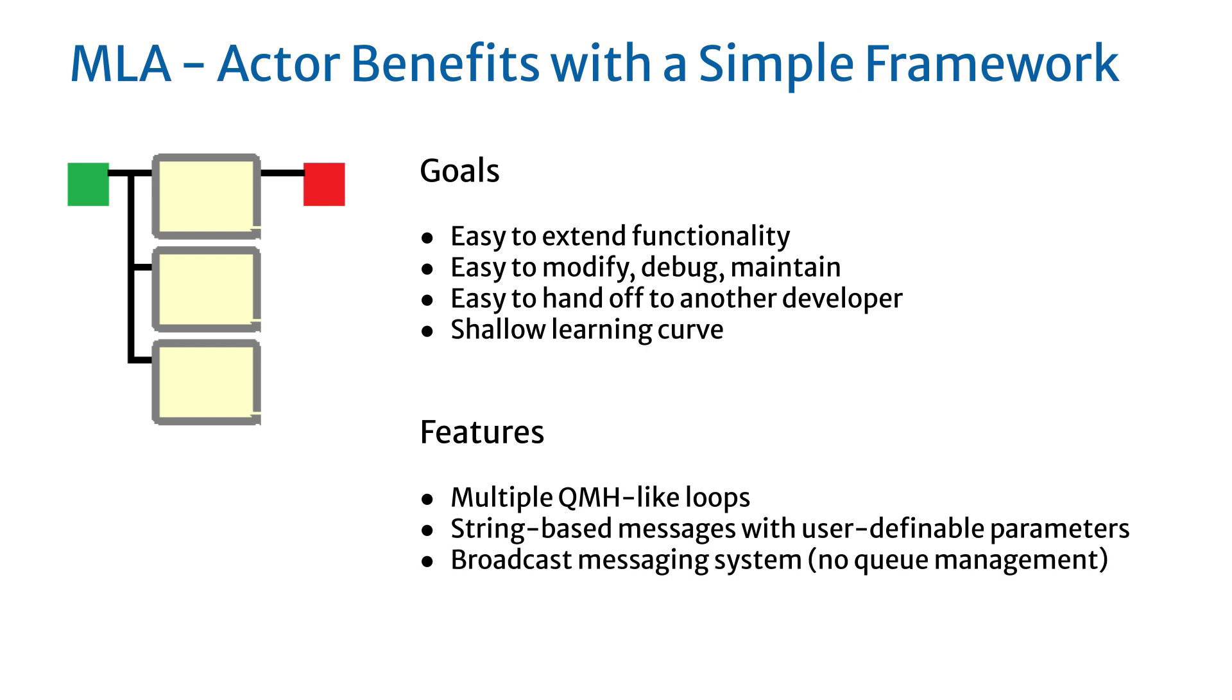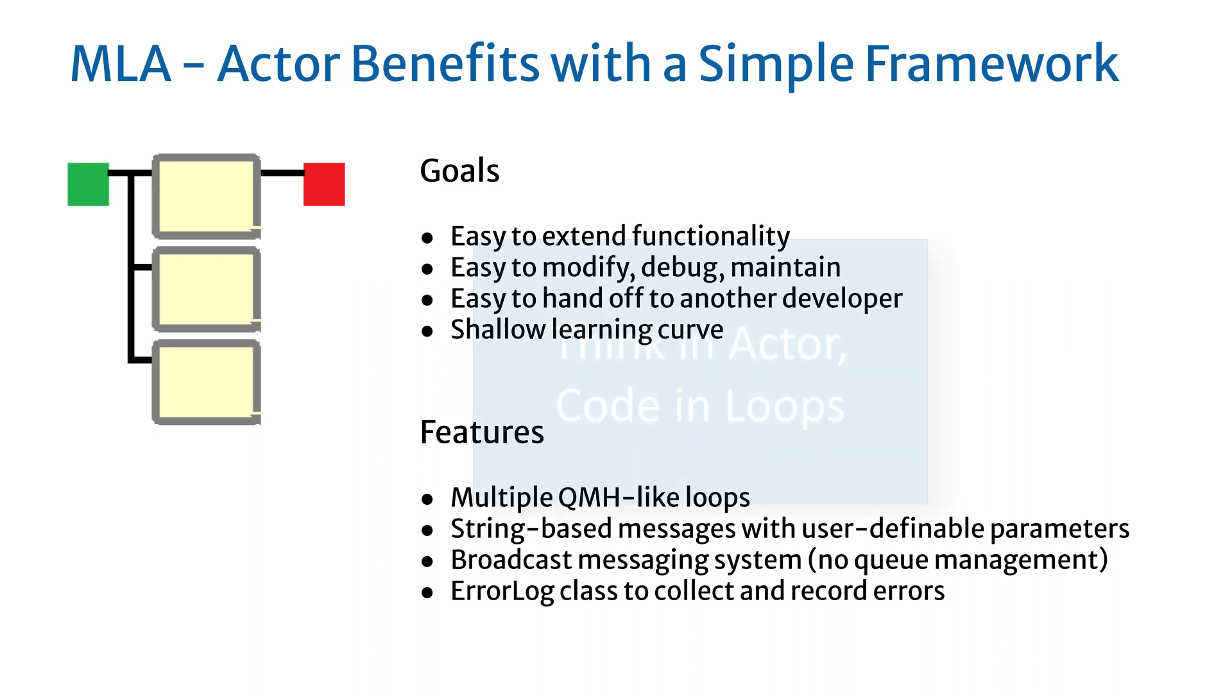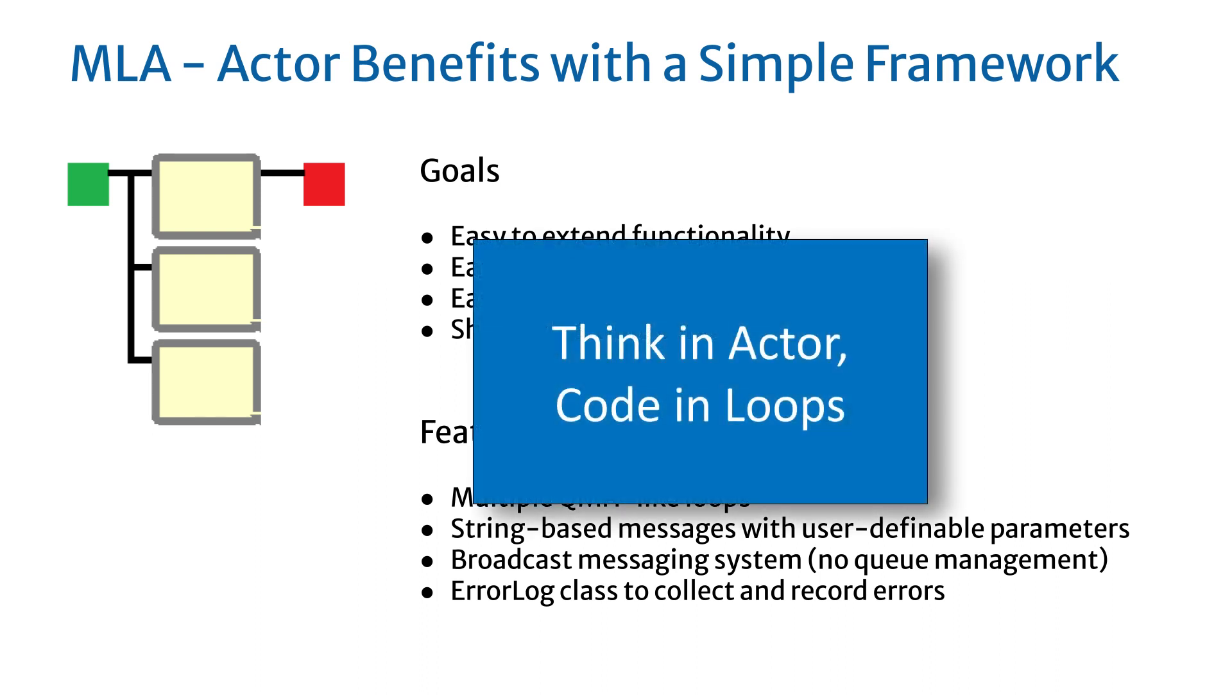Provide a broadcast message system requiring no queue management, brokering, or mailboxes. Provide an error log class to collect and record errors. With these simple features, MLA lets you think in terms of actors but code in the familiar producer-consumer loop structure of LabVIEW.